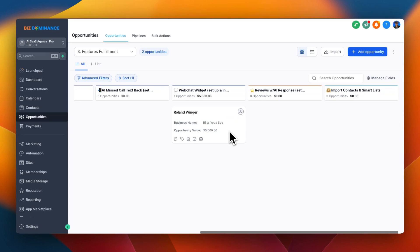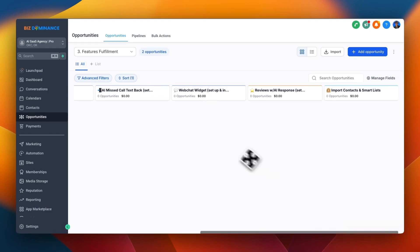This gives the customer confidence, letting them know that things are getting set up for the new service they just purchased. Here's another example — Roland. We just finished setting up his web chat widget, so we drag that to done. It's going to send a notification to the client with all the information around the web chat widget for them to test it, or to send that code to their web company so they can get it put on their website.